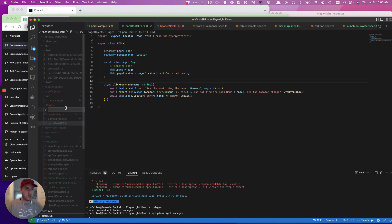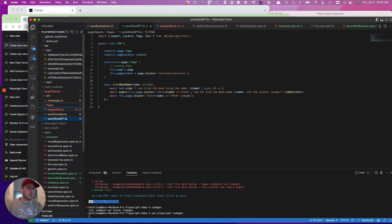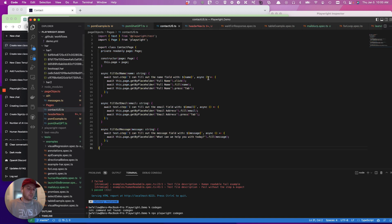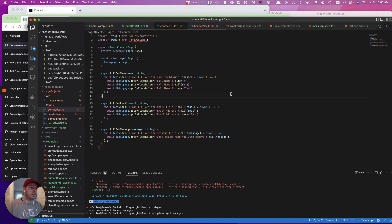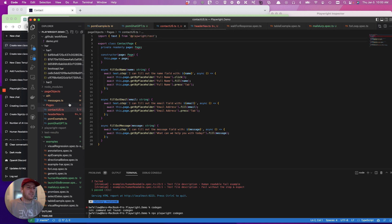We're gonna say pages, new folder, and we said this was the contact us.ts. And we paste it in and look at that, it's great. And once again, actually kind of cool.